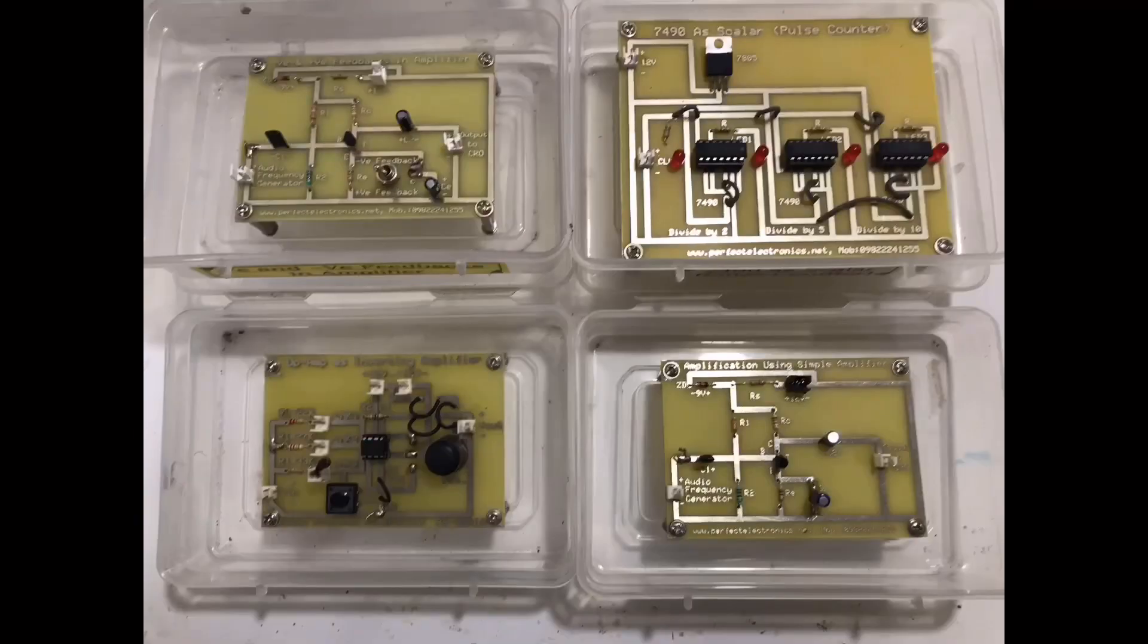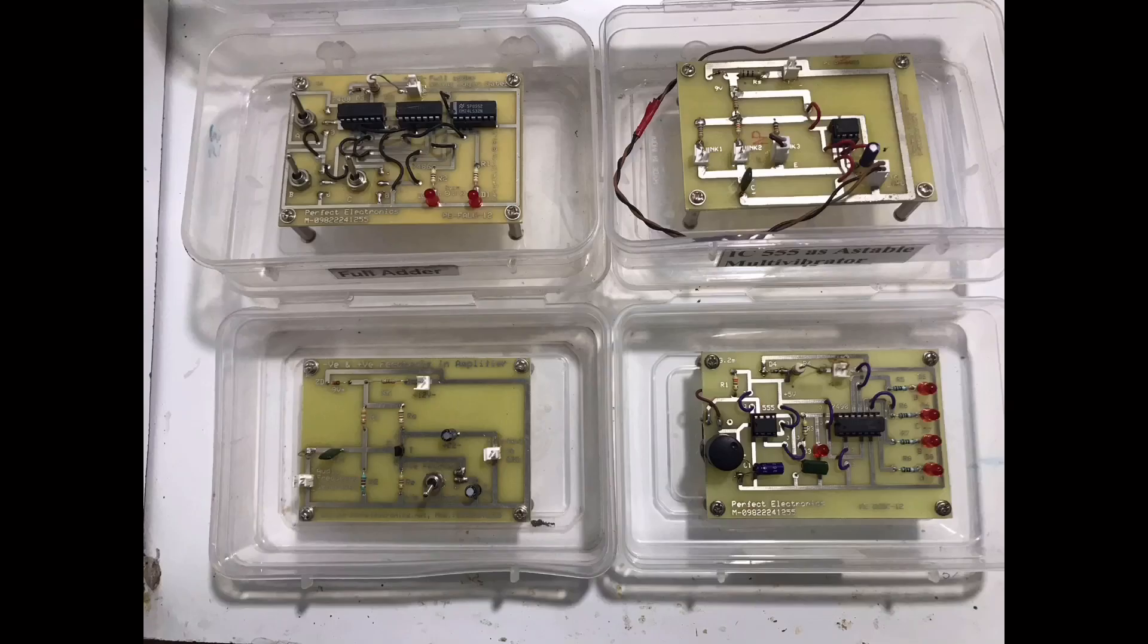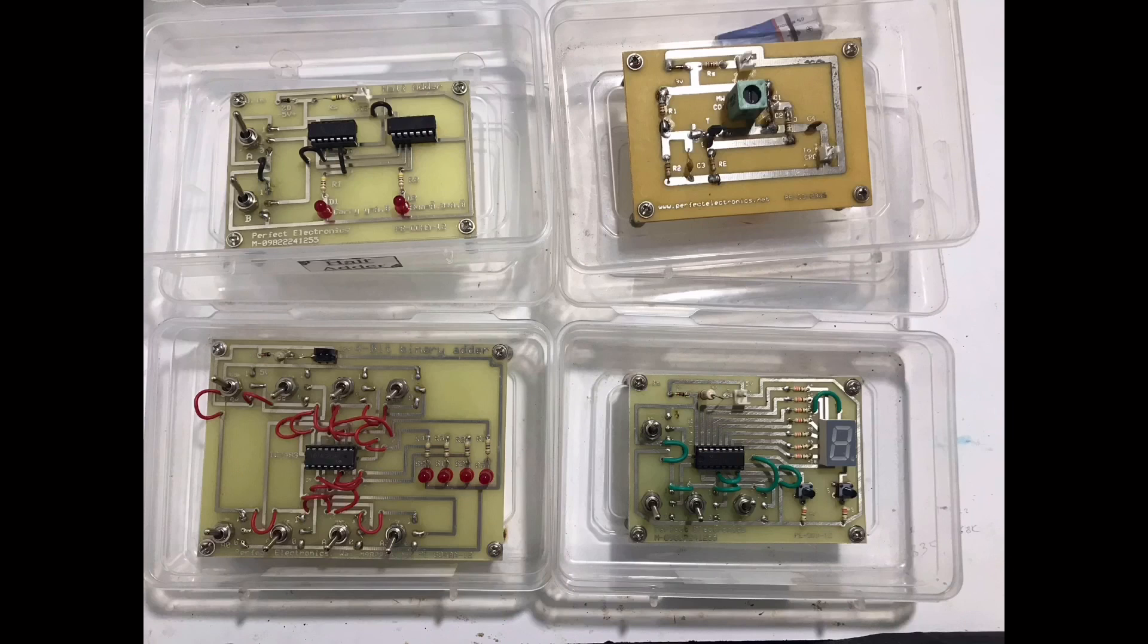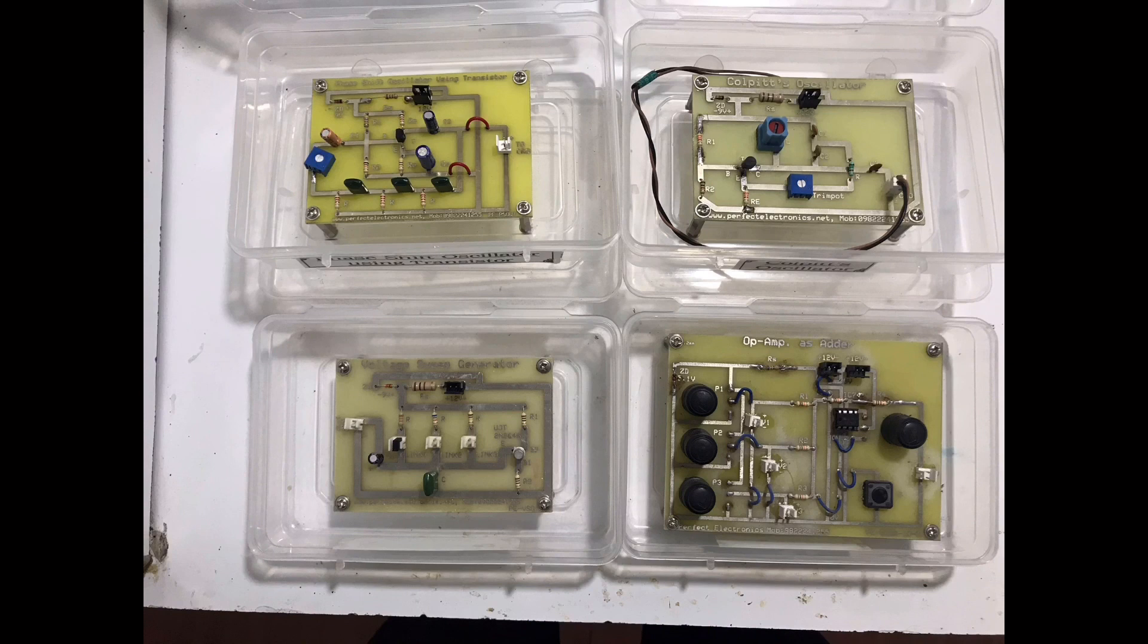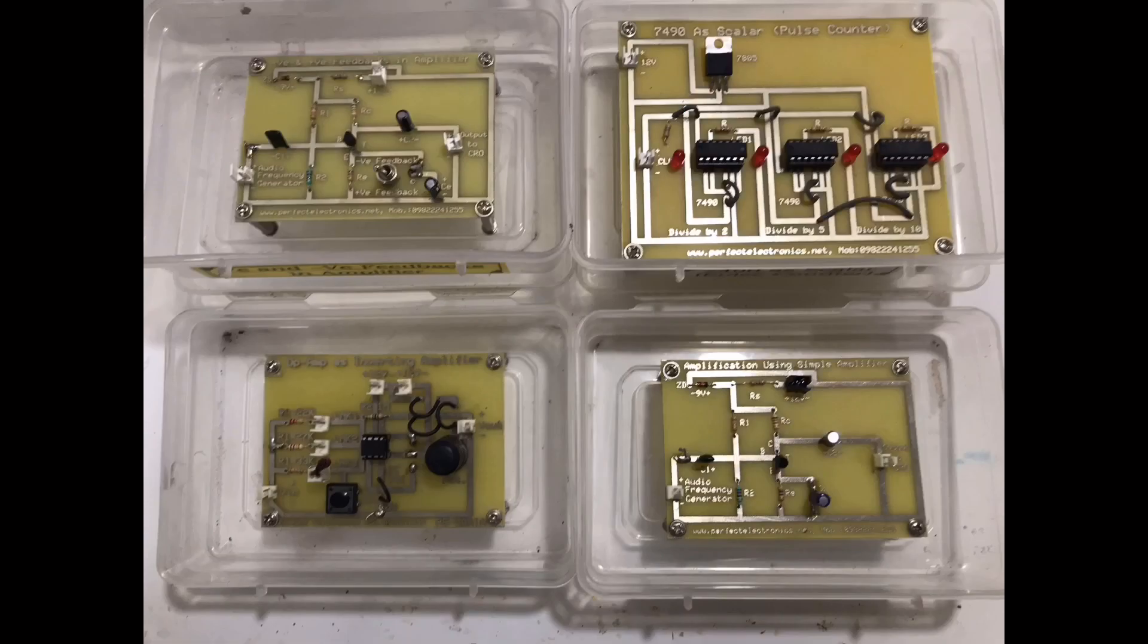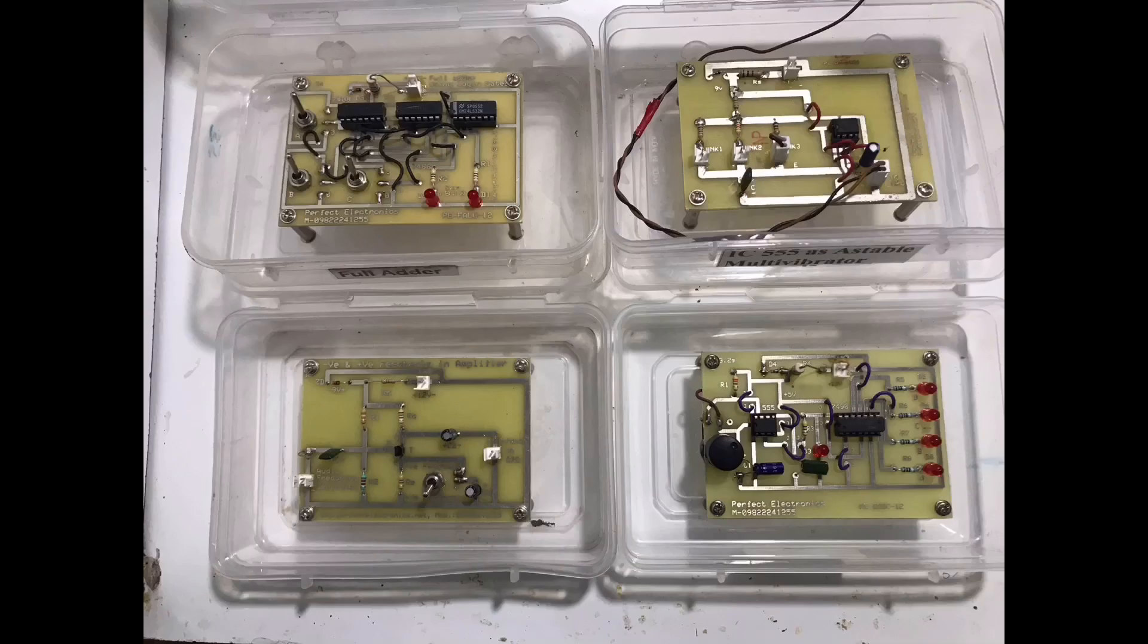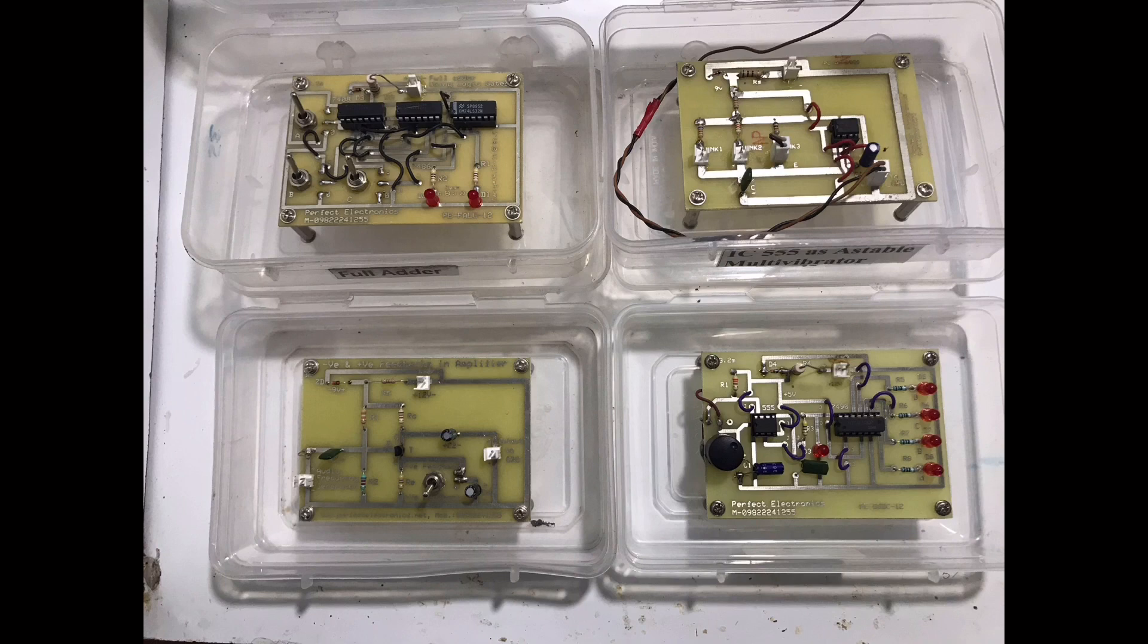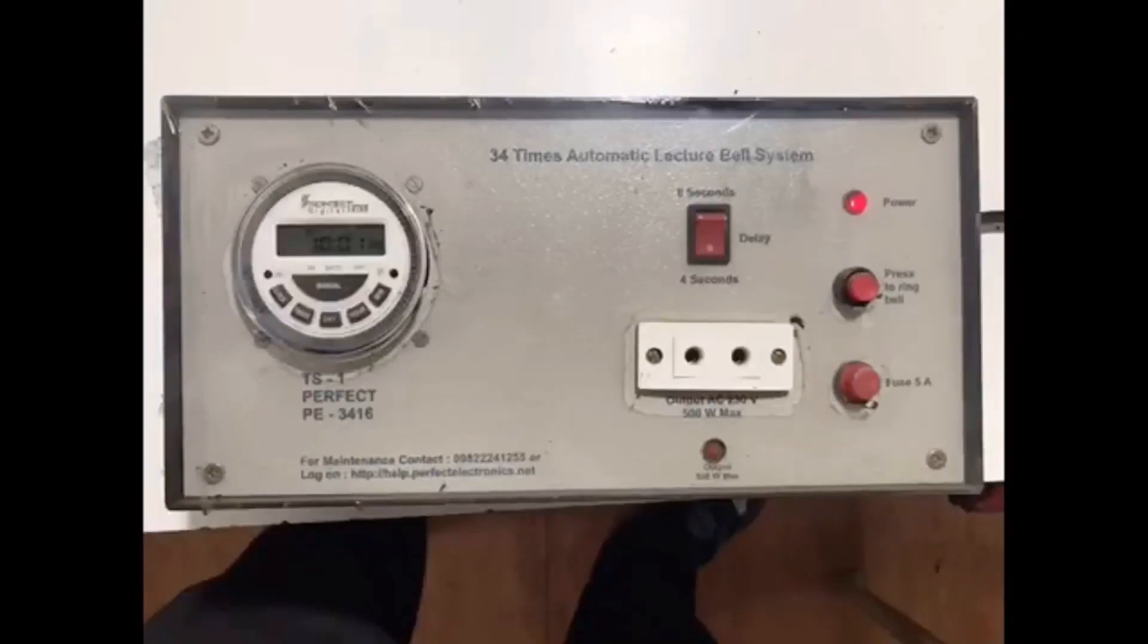Perfect Electronics. Y is the practical-based electronics and computer industrial training, electronics and computer industrial training.